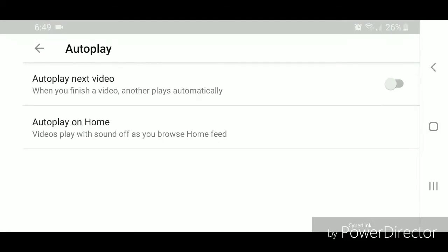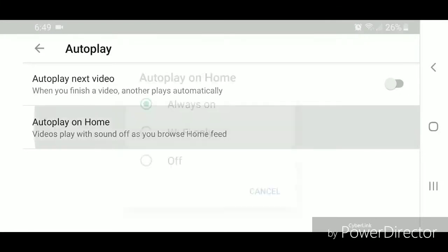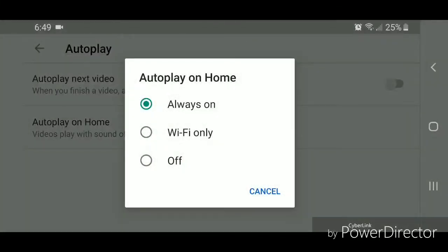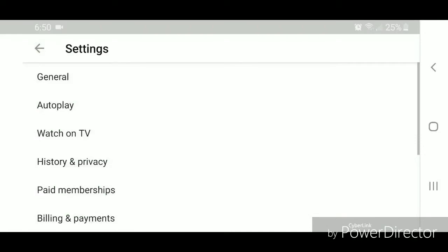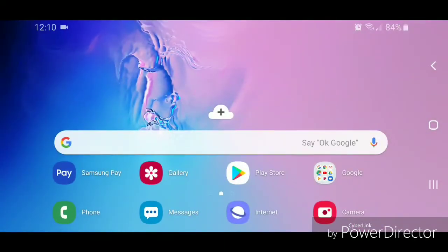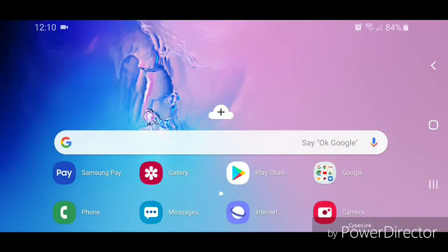And you're going to select off. Now you can go out of the settings. Alright, so that's how you turn off autoplay in the YouTube app for Android. I hope you guys enjoyed this tutorial and I'll see you in my next video.